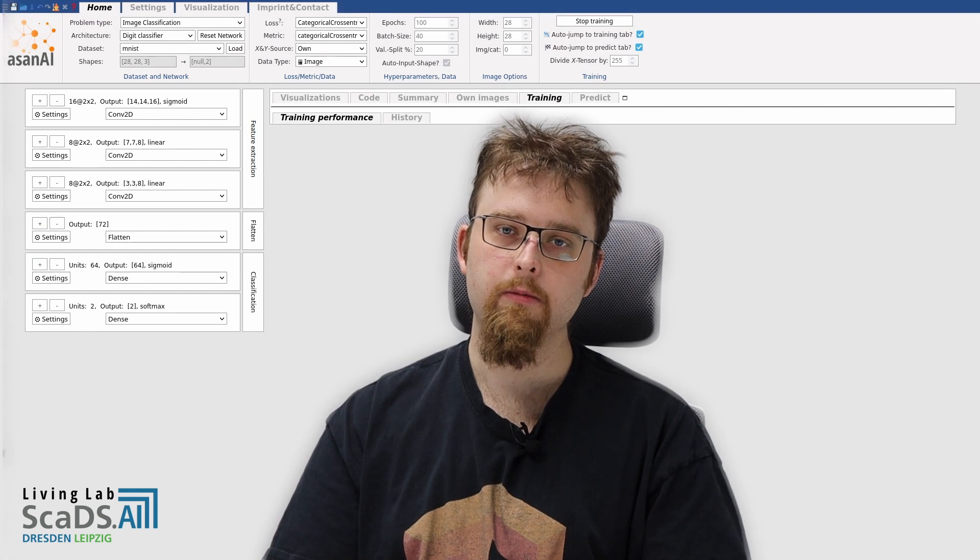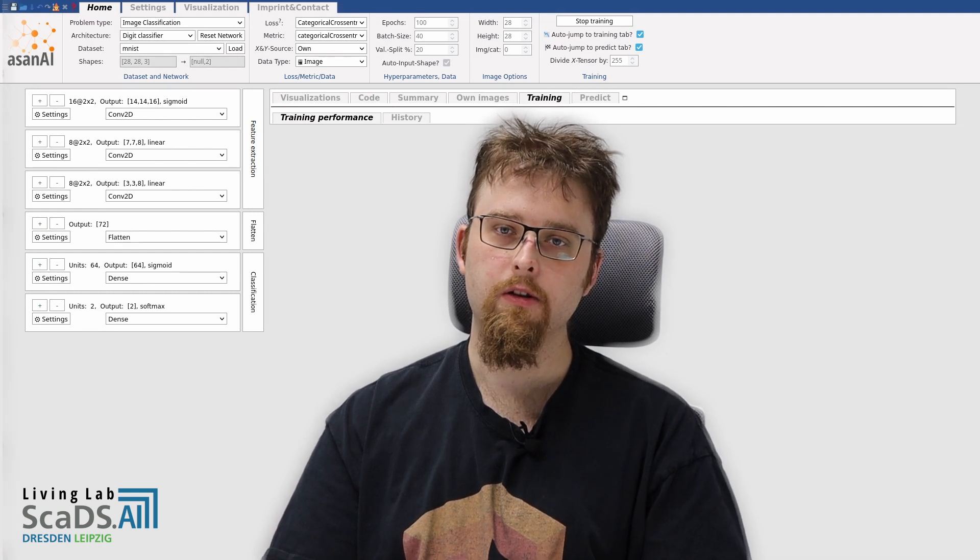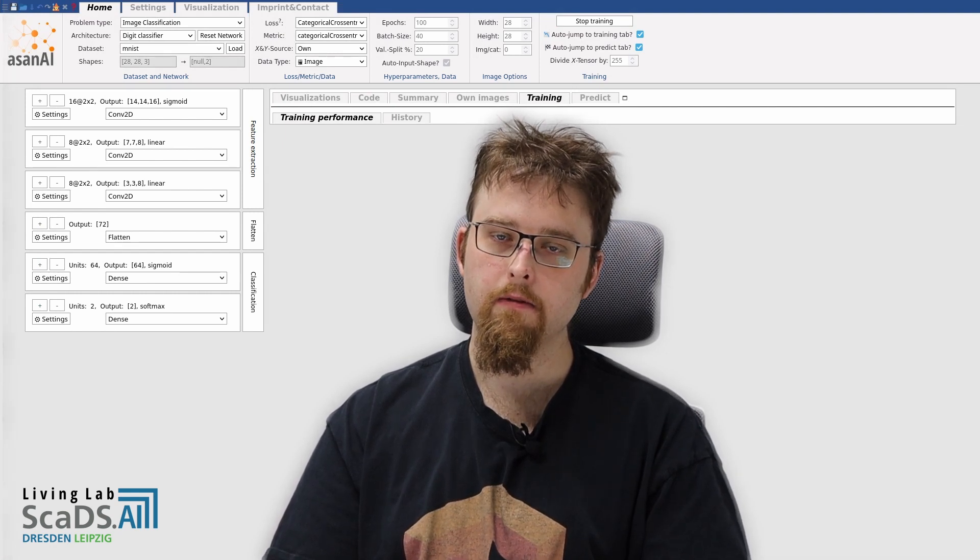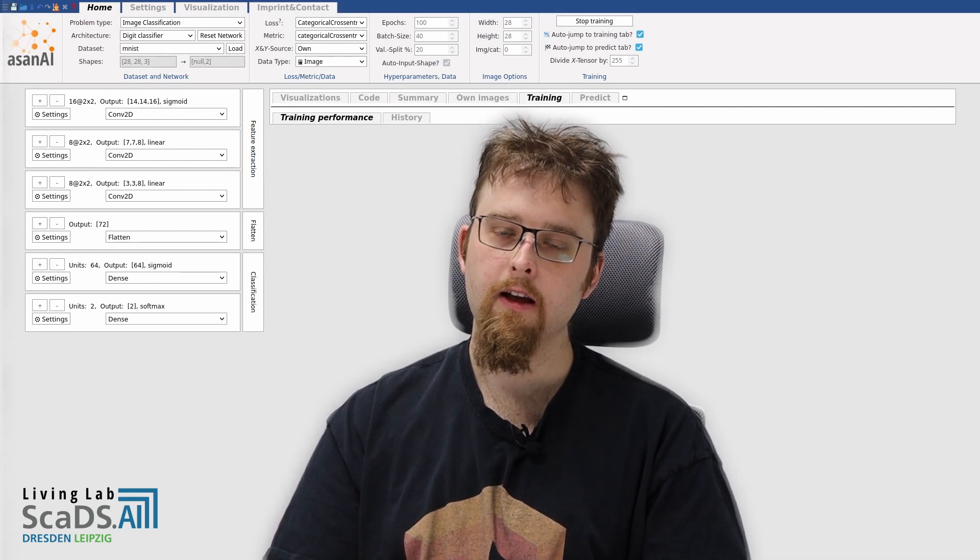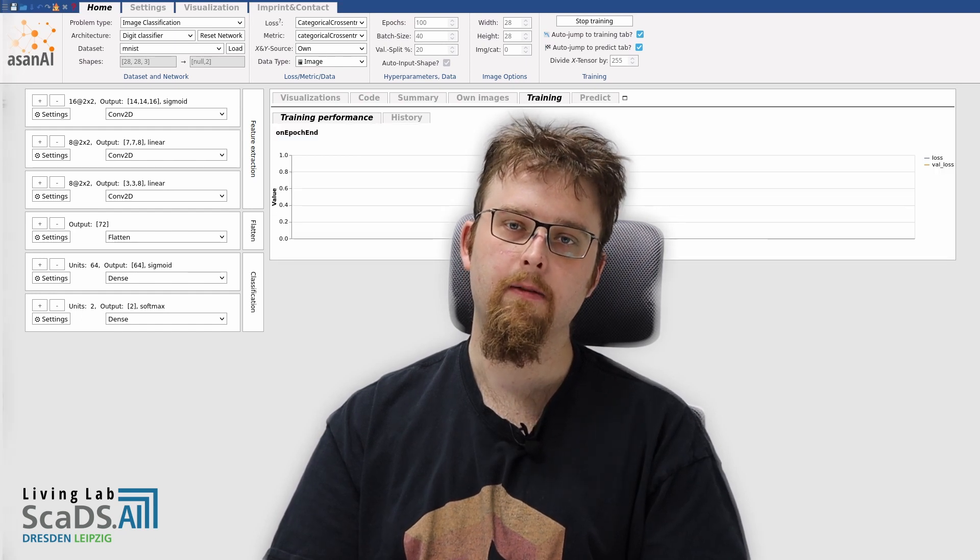I use 100 epochs to train the model. For those of you who are familiar with machine learning, the number of epochs has a great effect on the result.